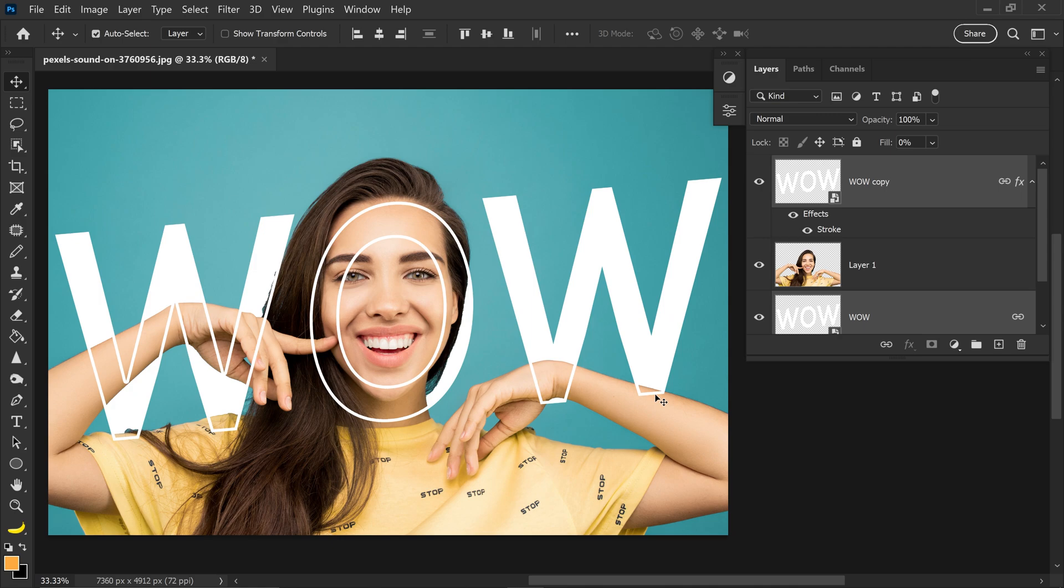And that is pretty much it. If you'd like to see another text effect tutorial click on the screen and watch the next one.